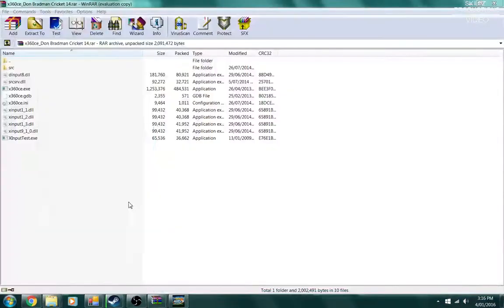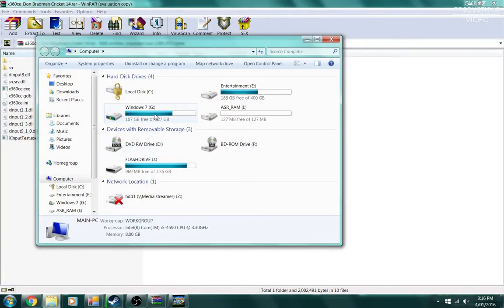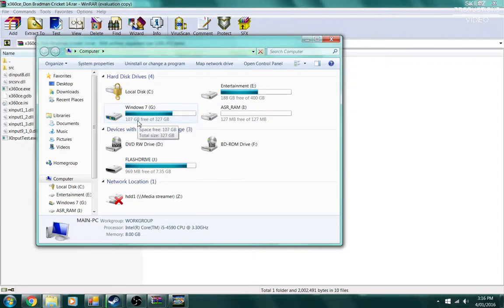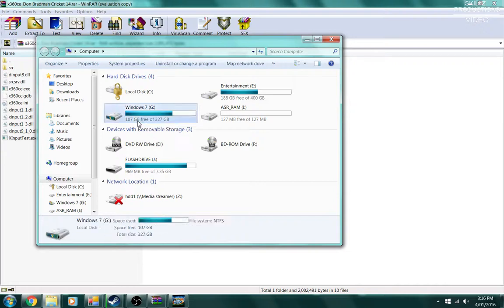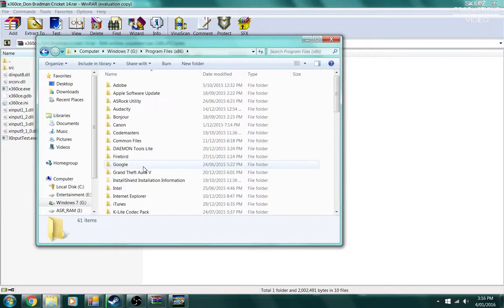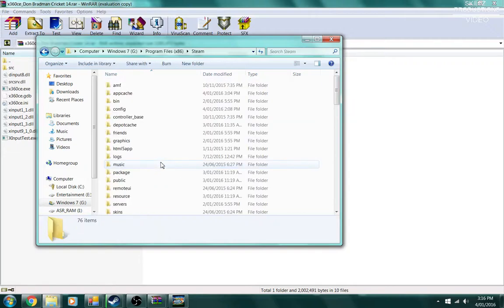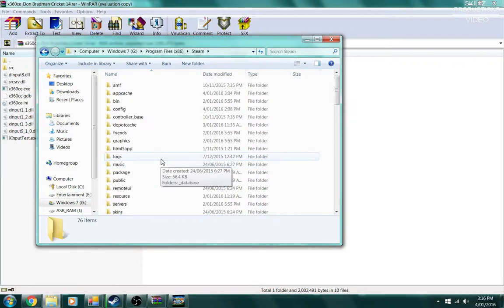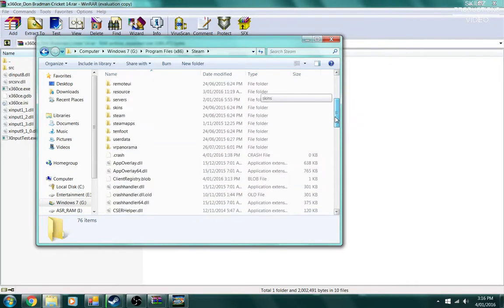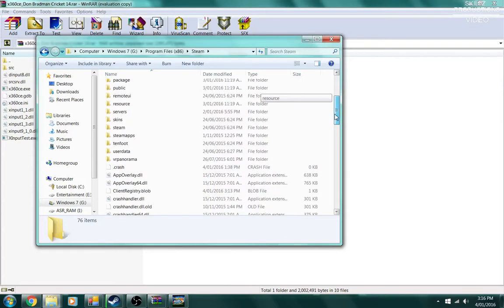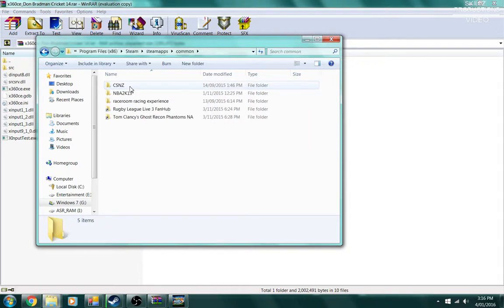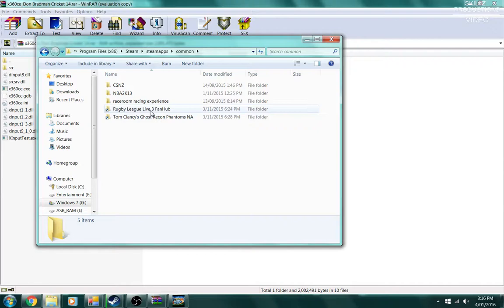What you want to do now is go to Start, then Computer, then your local hard drive location. Mine is Windows 7. Then go to Program Files, look for Steam, then Steam Apps, and Common. You should see your Rugby League Live 3 game here.